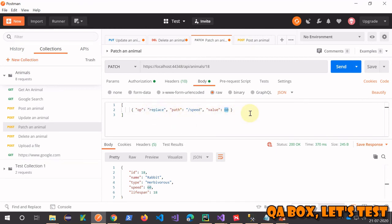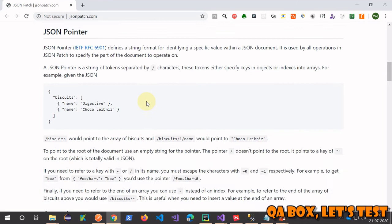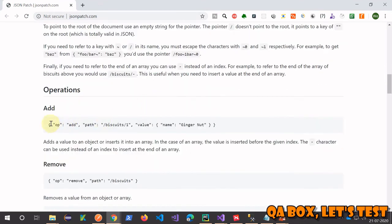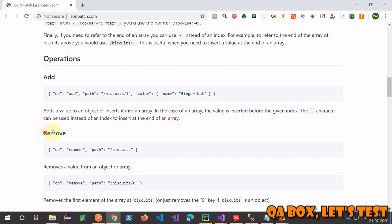In case of PATCH, by now you must have realized that you have to pass data in a specific format, and you can read more about the format from this website. It's a very great website if you can see. Add is one of the operations they explain what add is.